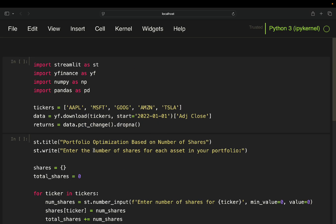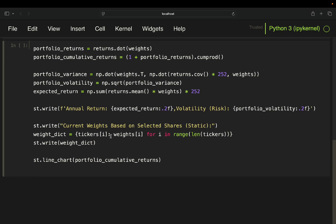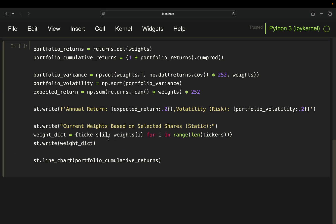colon, and then you have the weight for Apple, which is simply the first index of the weight vector for i in range. And then you're just getting a dictionary out of the calculated weights from above. And then you just write it. So you just print it out in the dashboard.